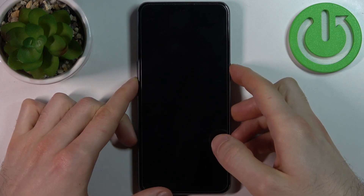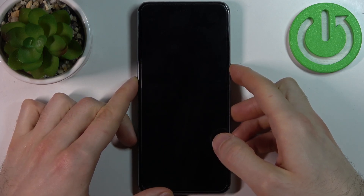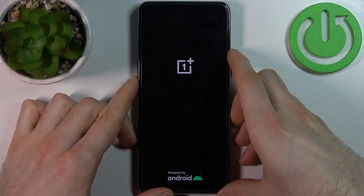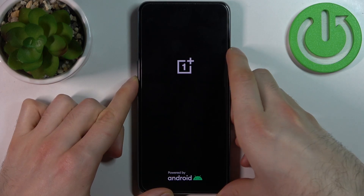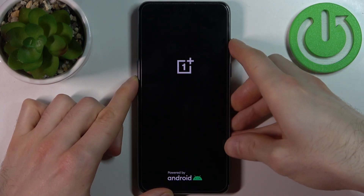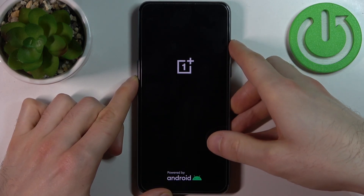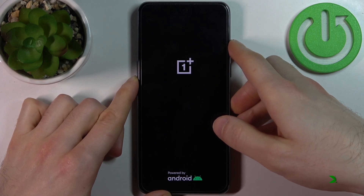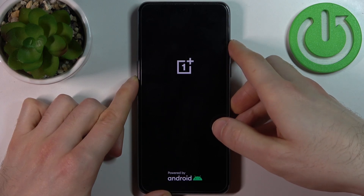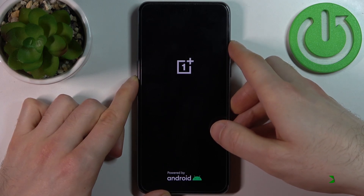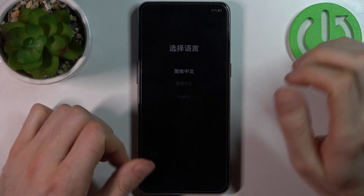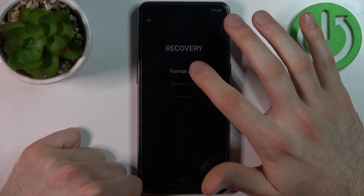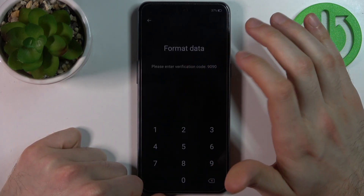Hold the keys for a couple of seconds. After the screen turns on and the OnePlus logo appears, release the power key and keep holding only volume down. In the following menu, select English, then select Format Data.